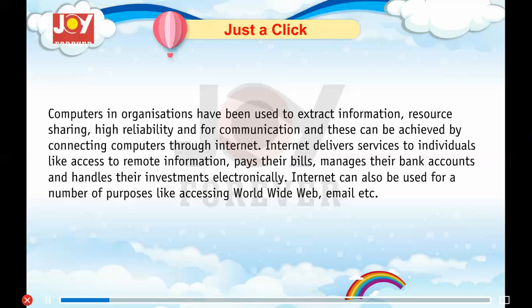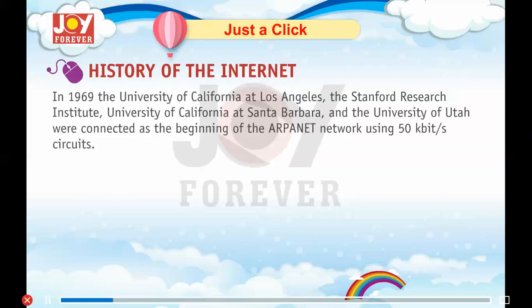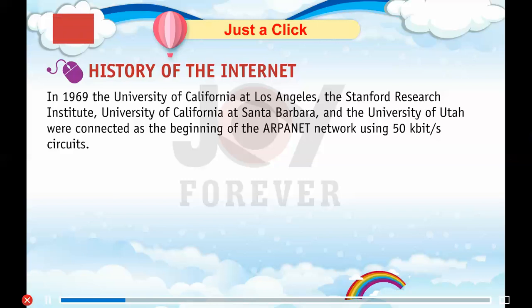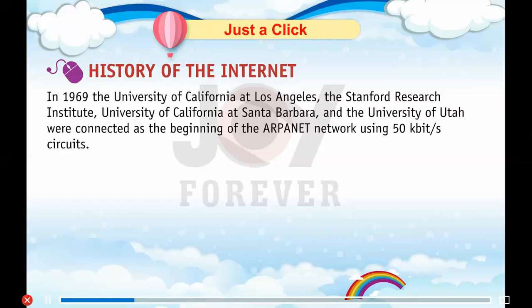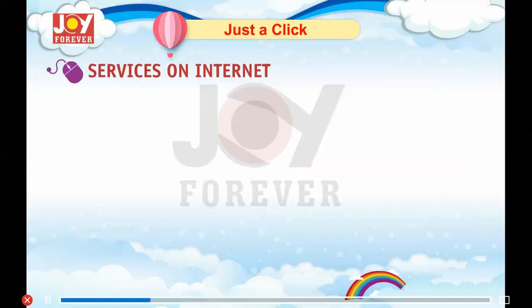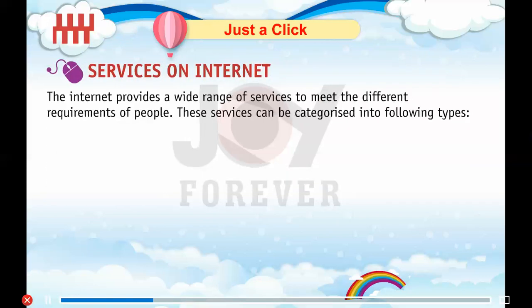The internet can also be used for a number of purposes like accessing the World Wide Web, email, etc. History of the Internet: In 1969, the University of California at Los Angeles, the Stanford Research Institute, University of California at Santa Barbara, and the University of Utah were connected as the beginning of the ARPA network using 50 kbit circuits. Computer networks and the technologies needed to connect and communicate through and between them continue to drive computer hardware, software, and peripherals industries.